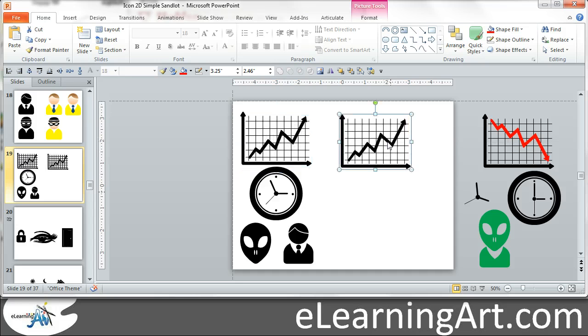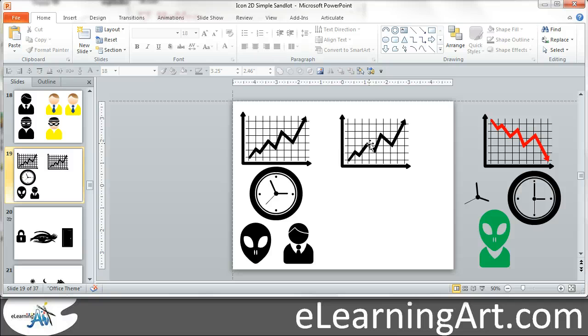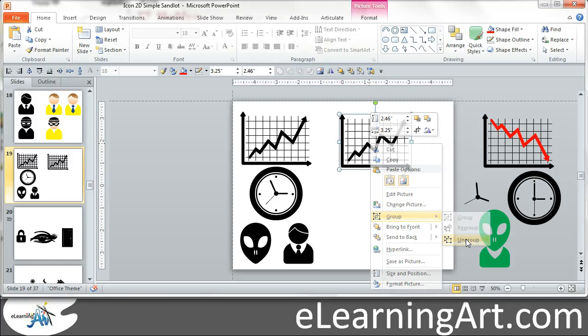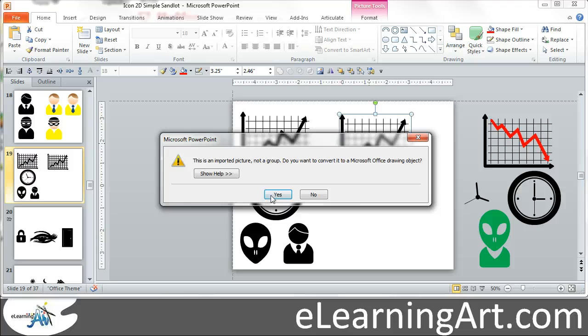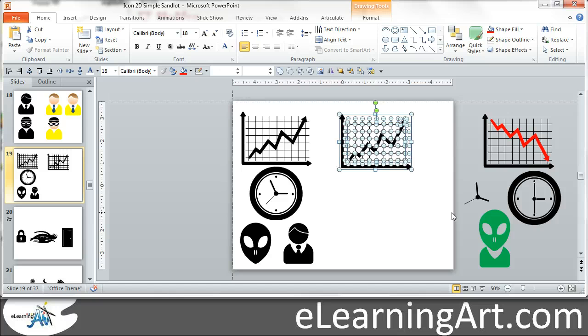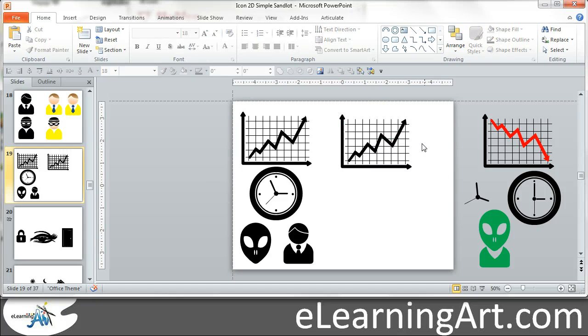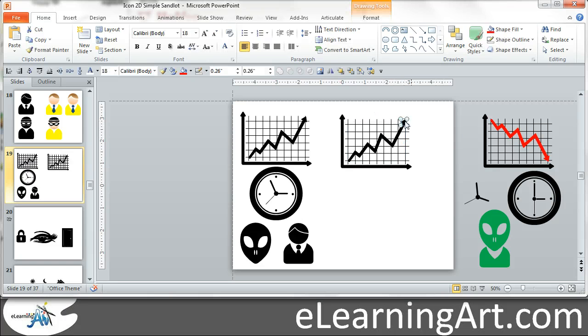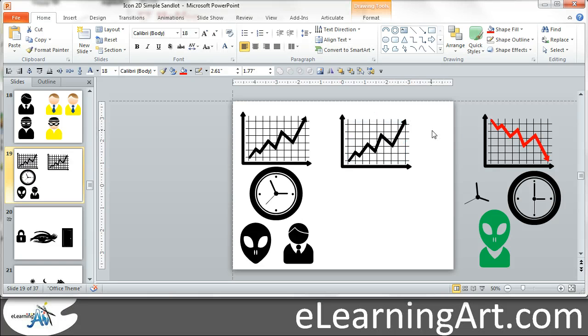And now I want to ungroup this clipart so that I can edit some of the pieces. So ungroup. Yes. And you always have to do it twice. It's just a weird thing. Ungroup. Okay, so there are a ton of little elements here. I want to keep the grid the same. So what I want to do is I know that it's a few different pieces. It's the arrow head there and then the line.